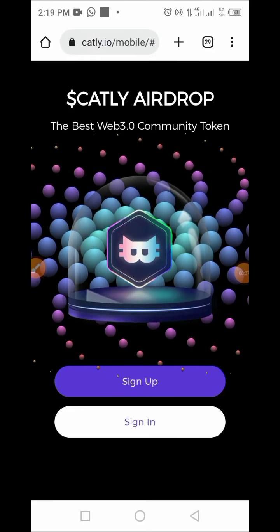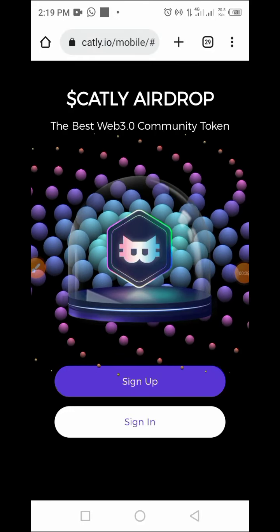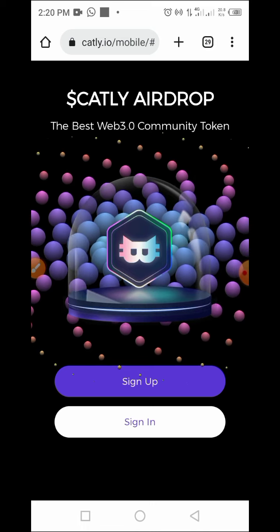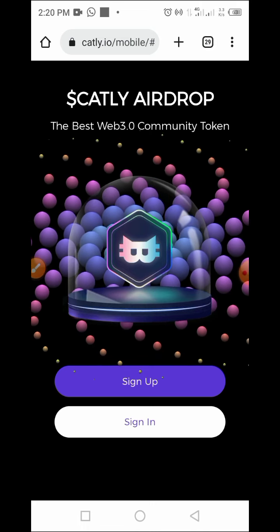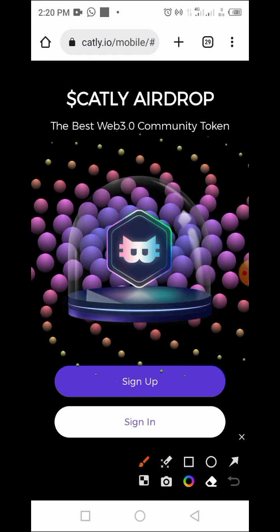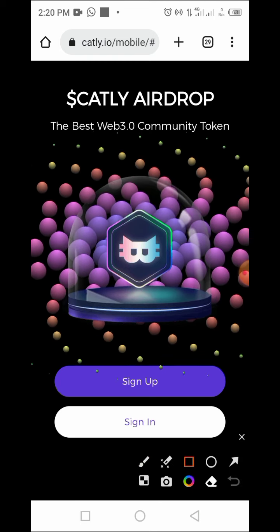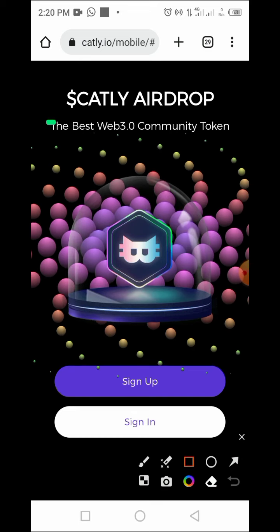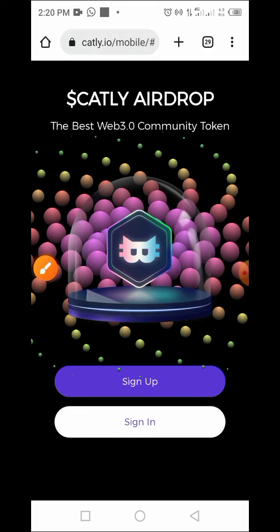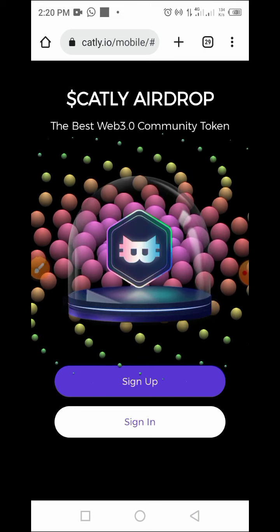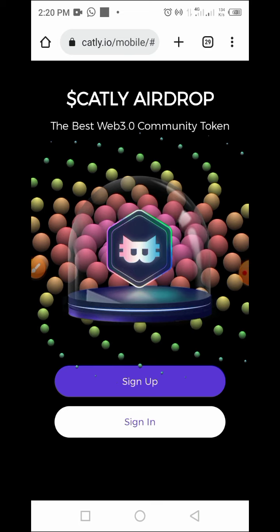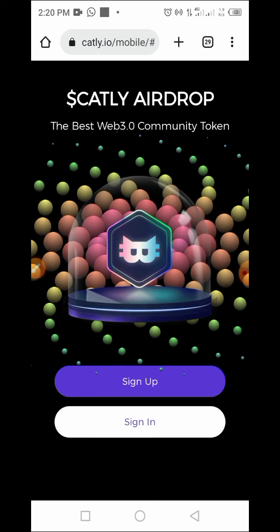Hi guys, welcome to this video on Crypto School. In today's video I will be guiding you on how to claim Carti token in an airdrop. Carti token is known as the best Web3 community token. In this video I will guide you on how to claim this token in a drop — all you have to do is follow the steps I'm about to show you.